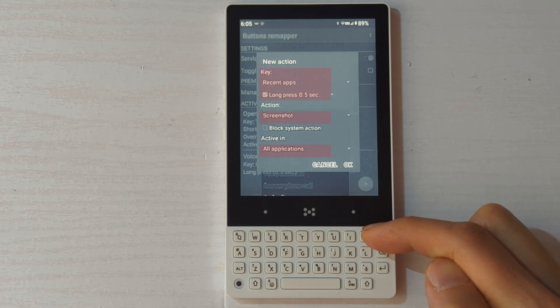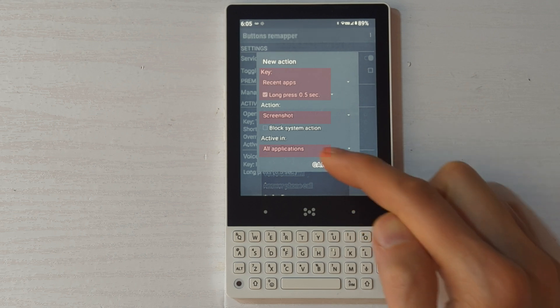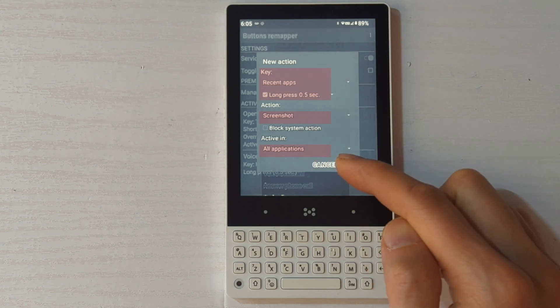I also assigned long holding the right side button, which is the recents key, to trigger the screenshot.